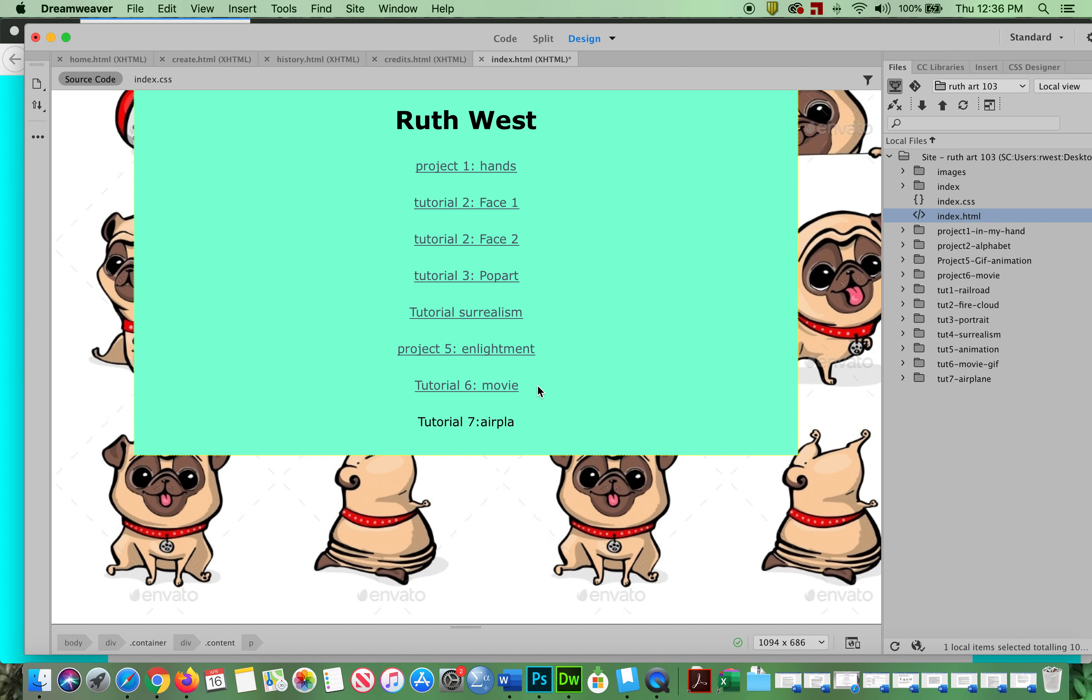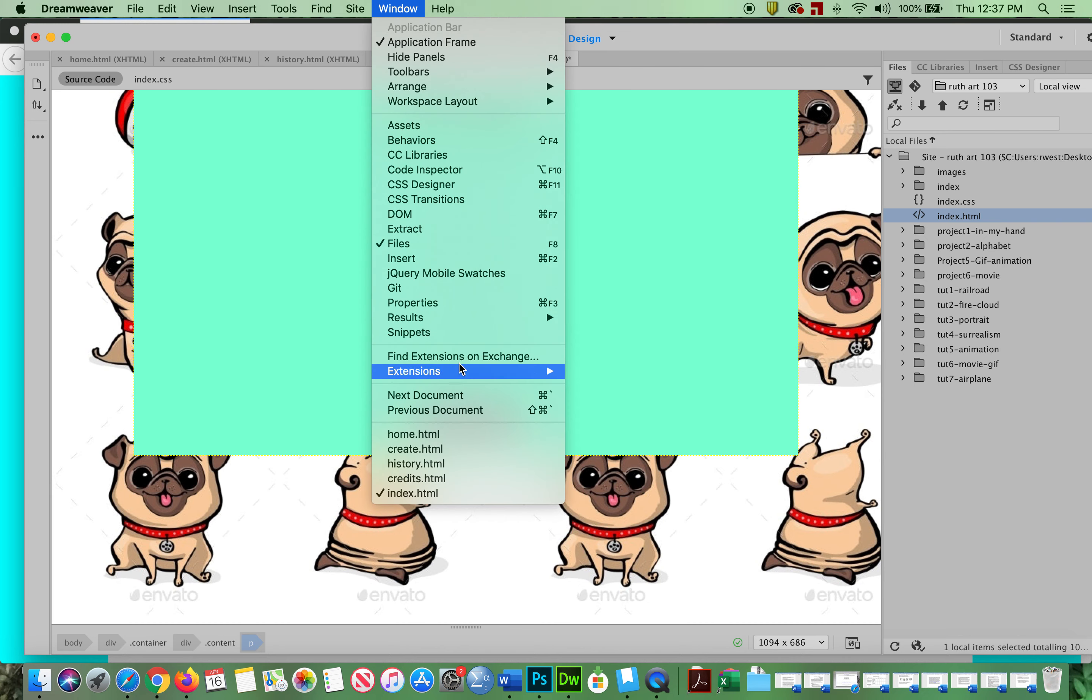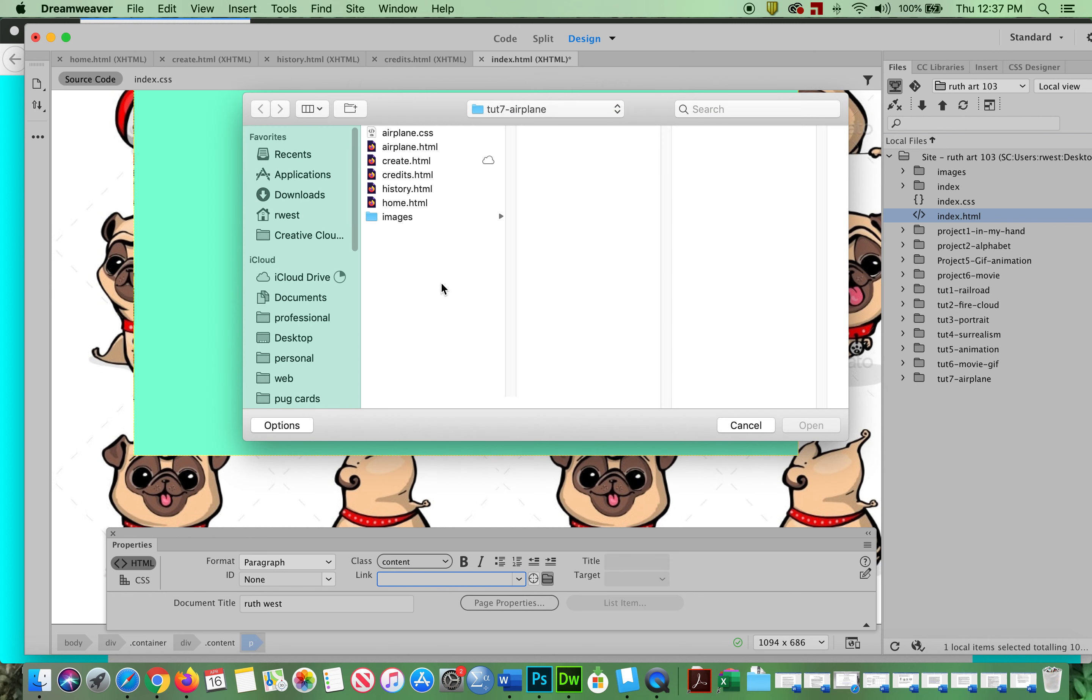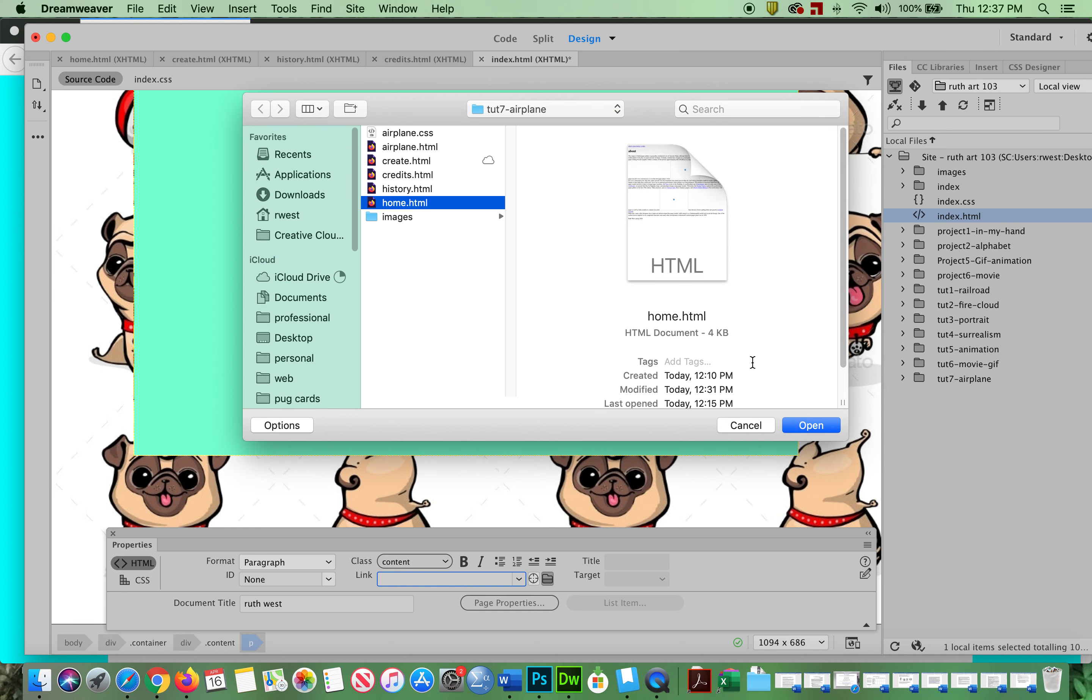I'm going to highlight it. I'm going to open up my properties. I'm going to link it to the opening one. And this was not airplane, it was home.